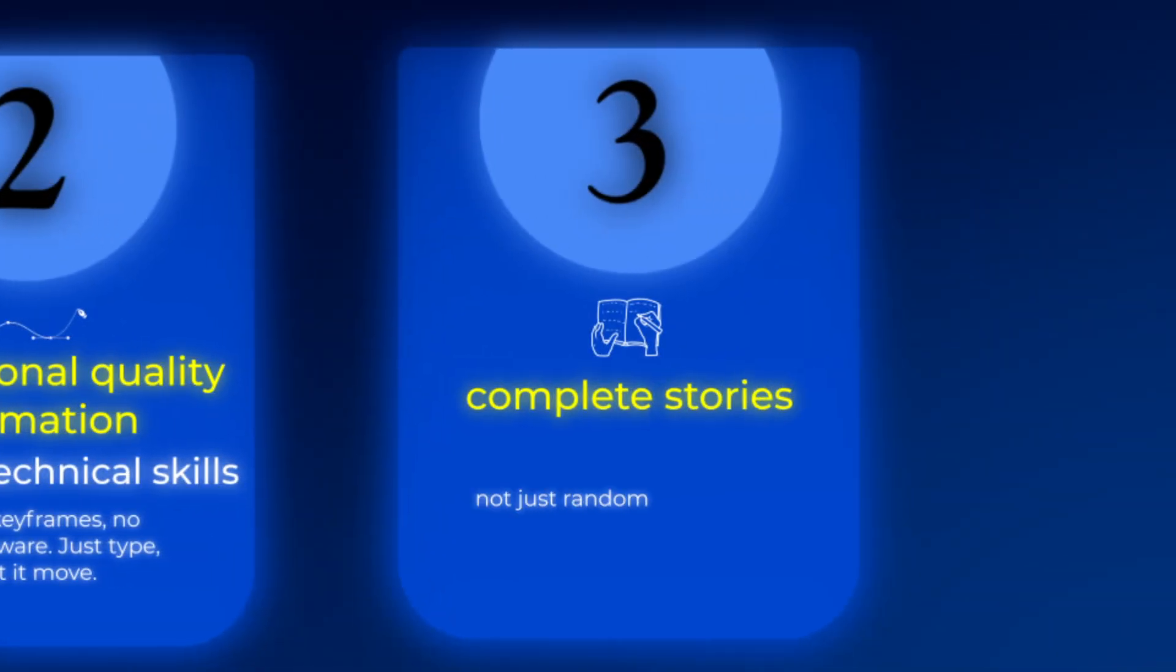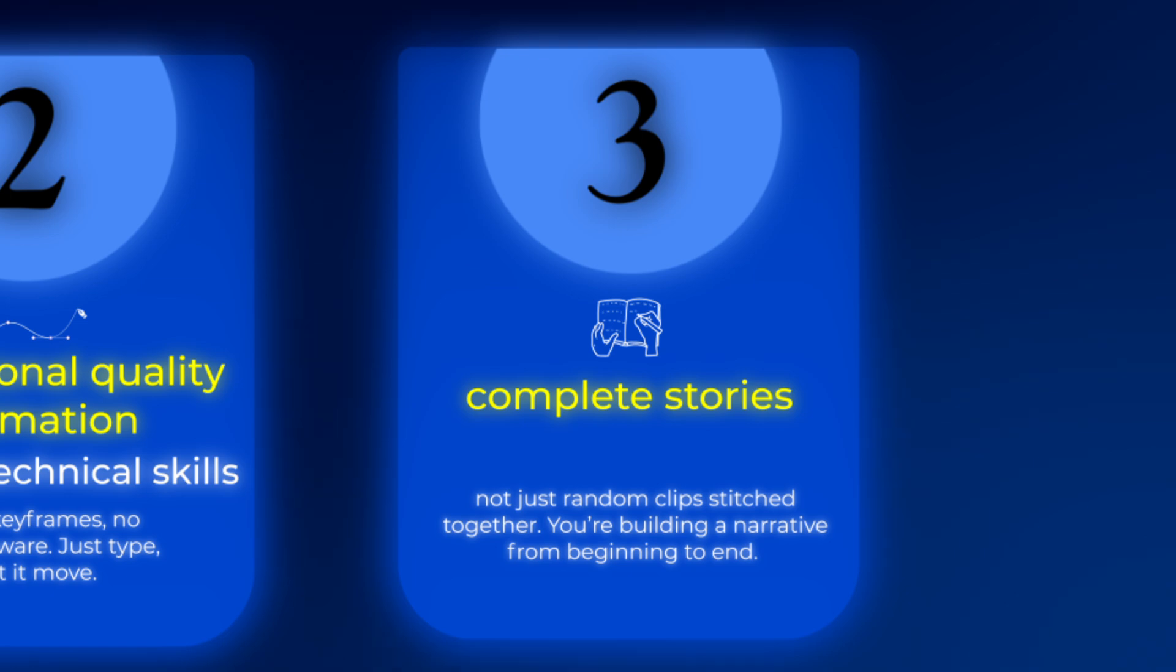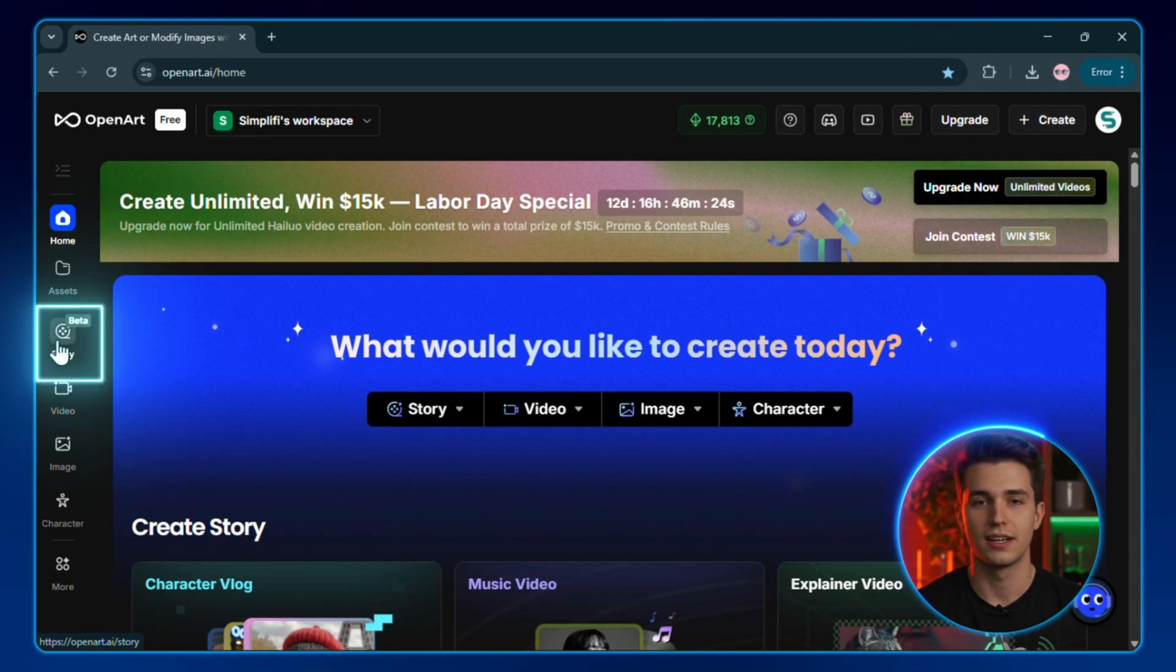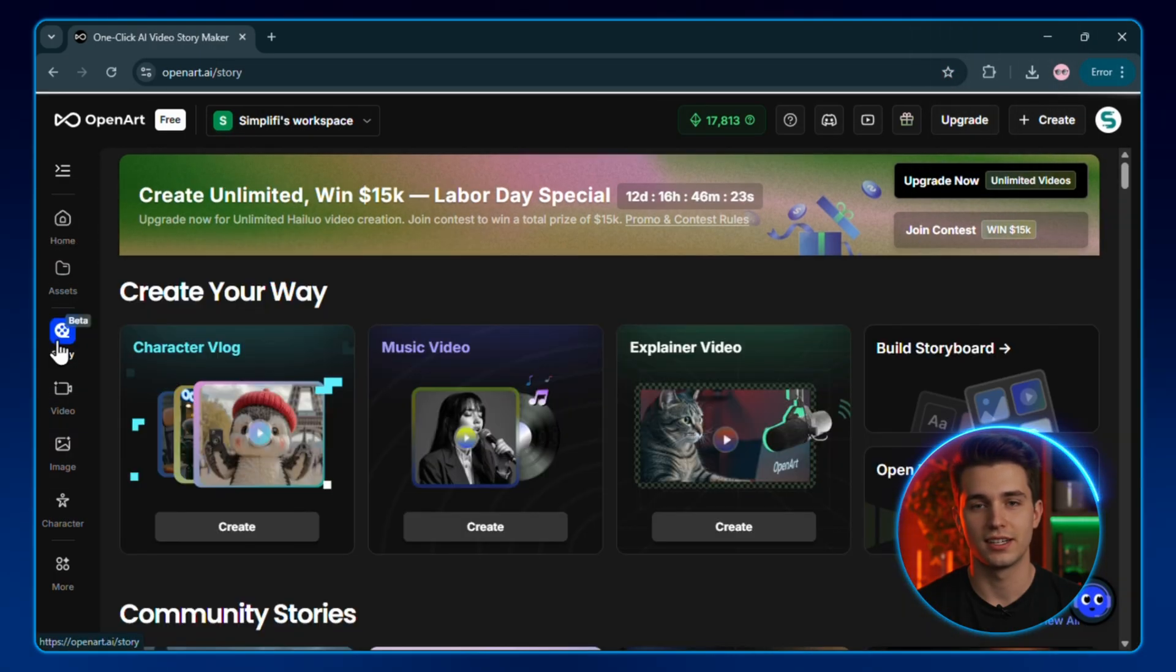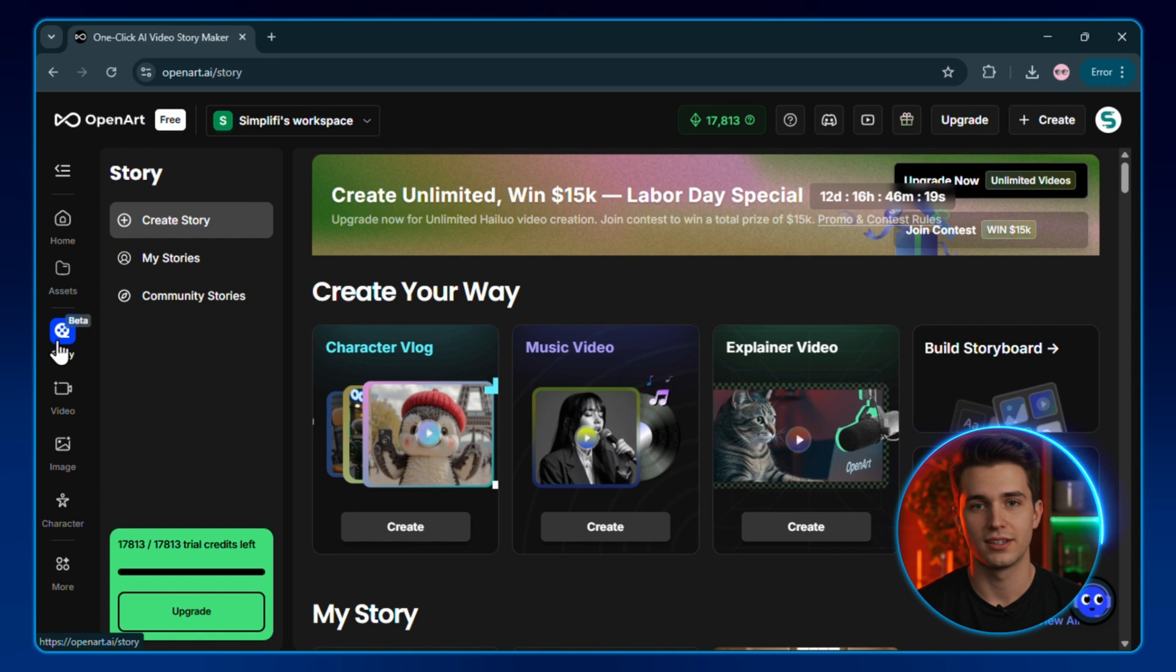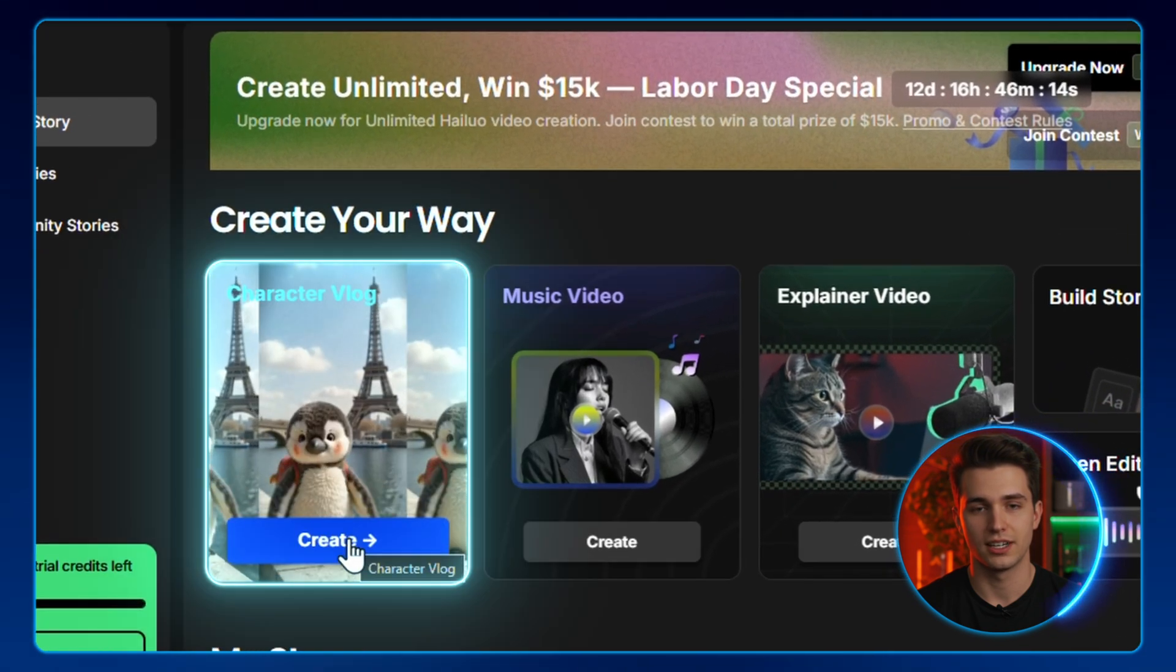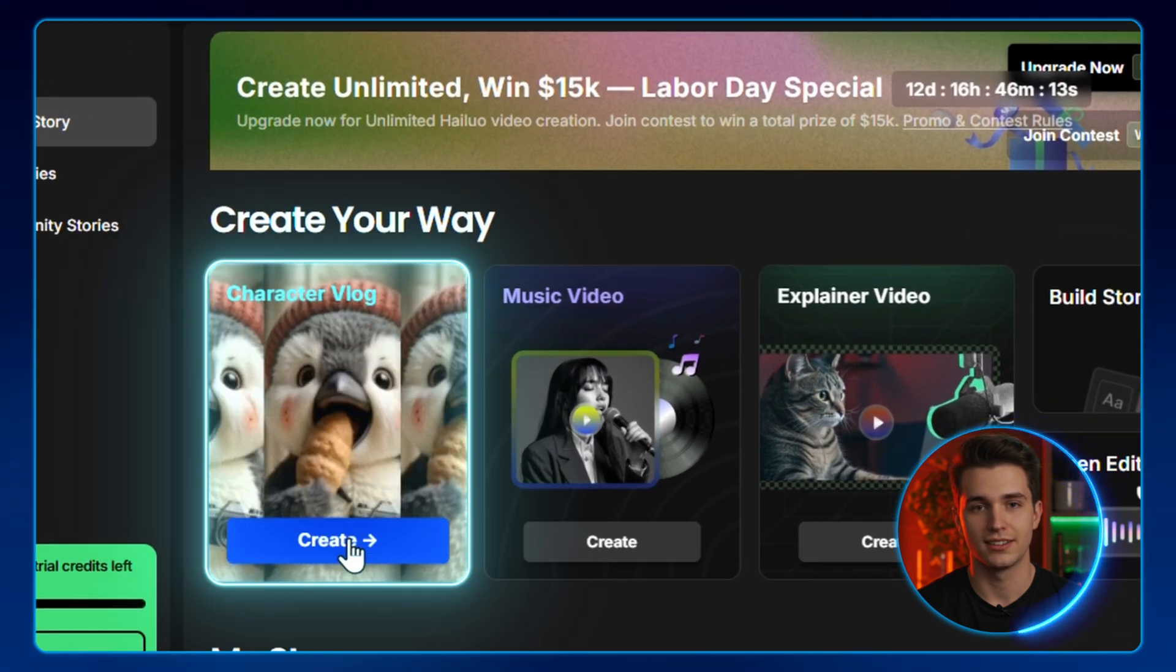Number three, complete stories, not just random clips stitched together. You're building a narrative from beginning to end. So once you're here, click on story right here, and you'll see the OpenArt story interface. From the main dashboard, click on character vlog.